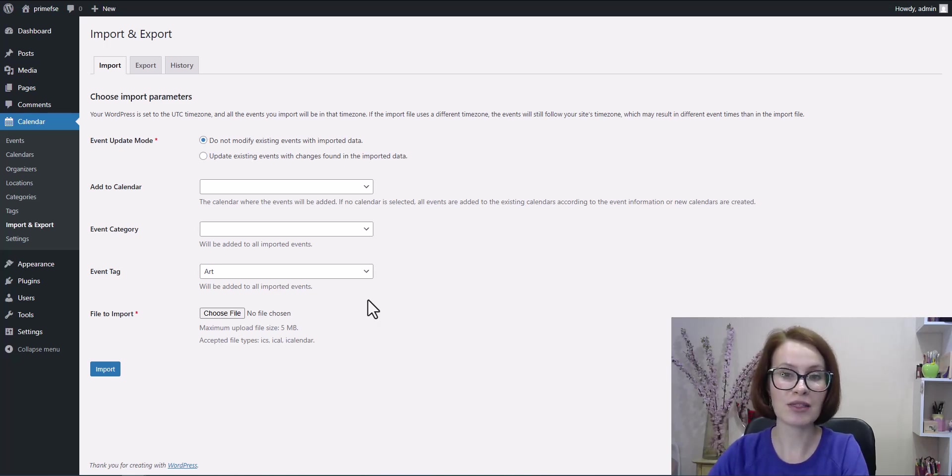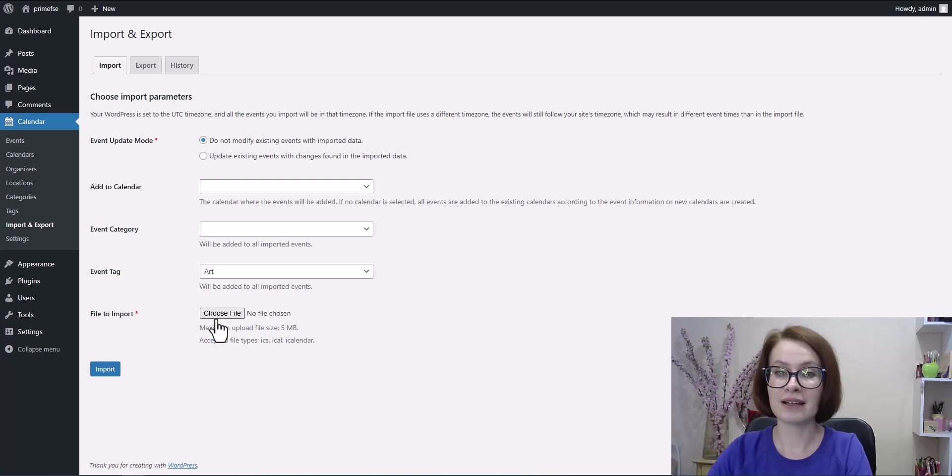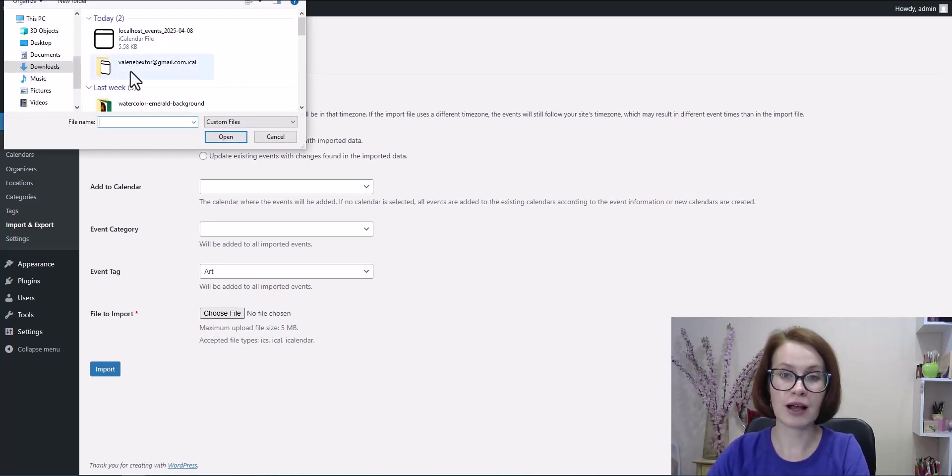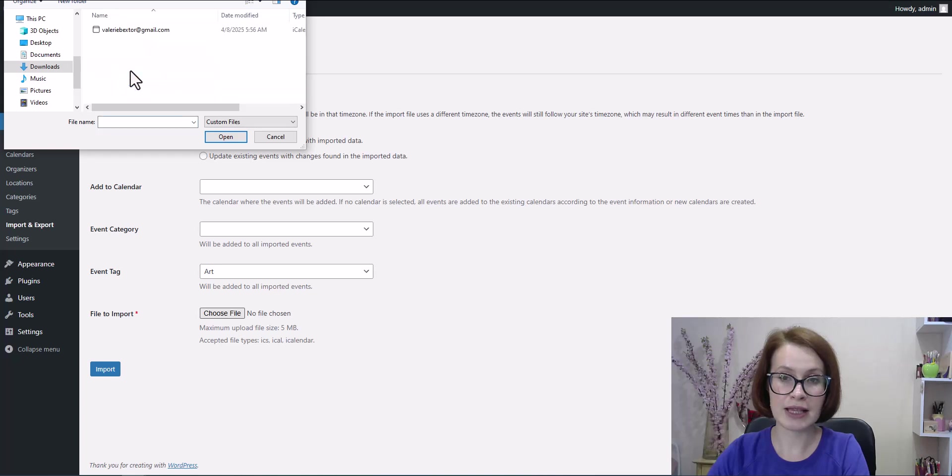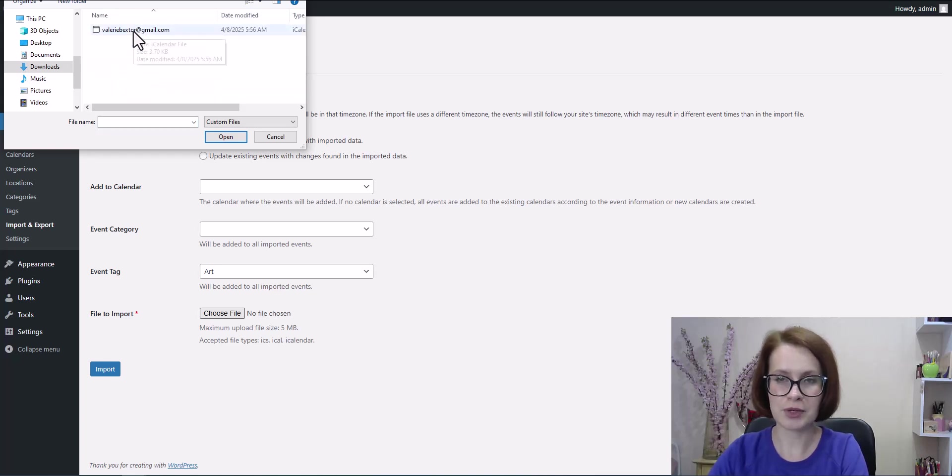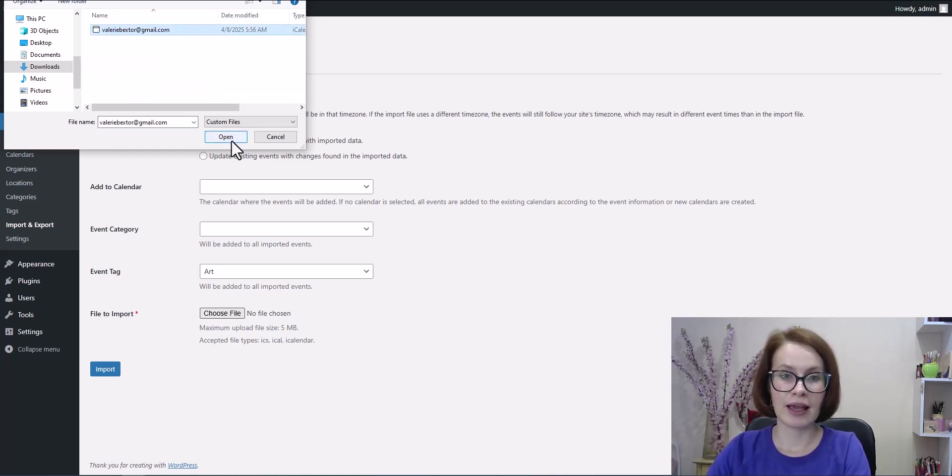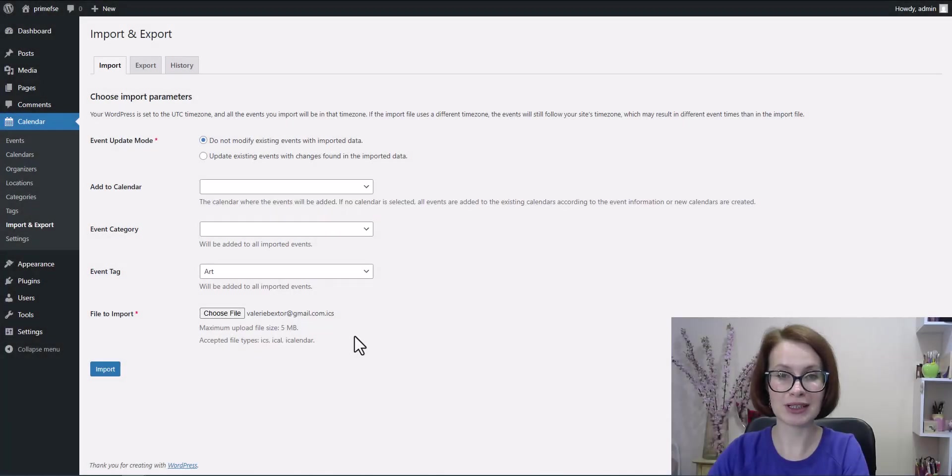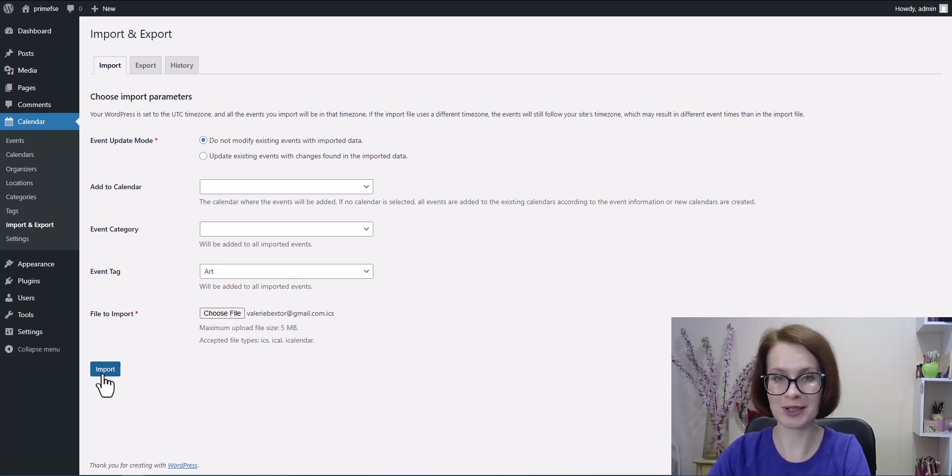Once all that's set, click choose file. Select your ICS file from your computer and then hit open. You're now just one click away. Go ahead and press import.